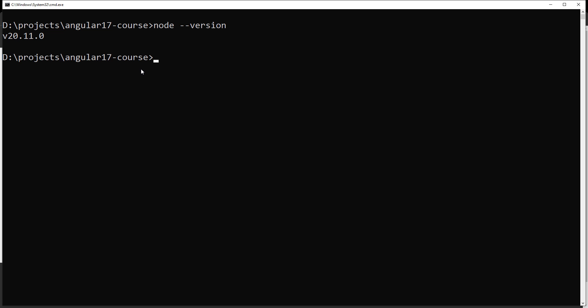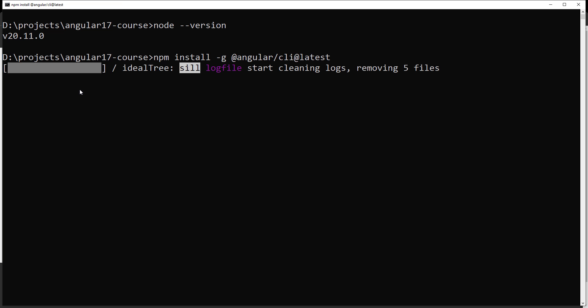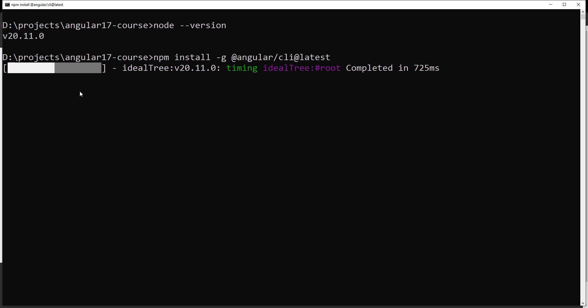Now it's time to install the Angular CLI. Whenever you want to create a new Angular application, you need the Angular CLI installed in your system. The command to install it is: `npm install -g @angular/cli@latest`. This installs the latest version globally. It will take some time depending on your internet connection.